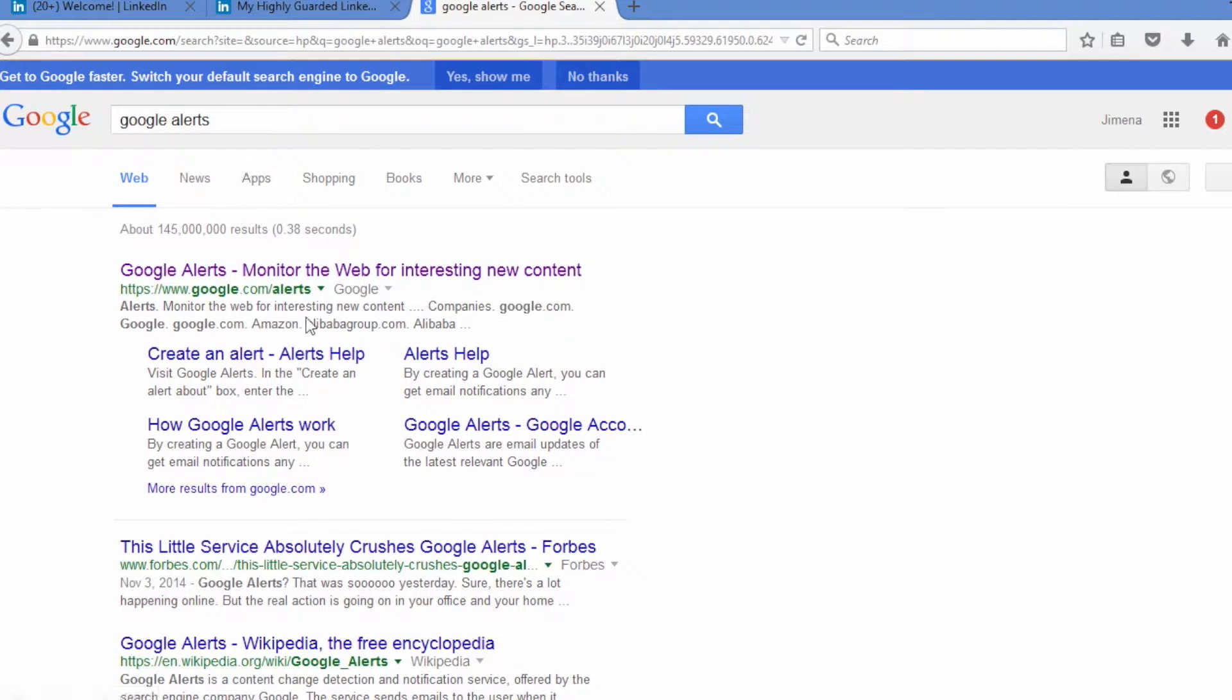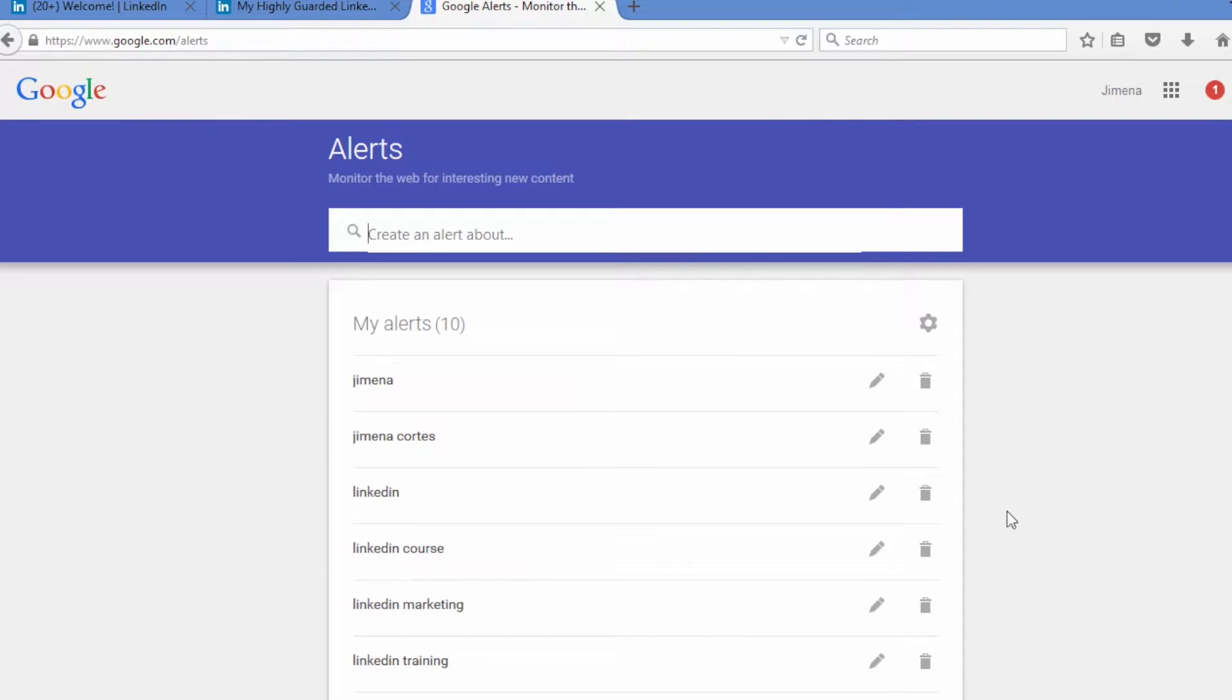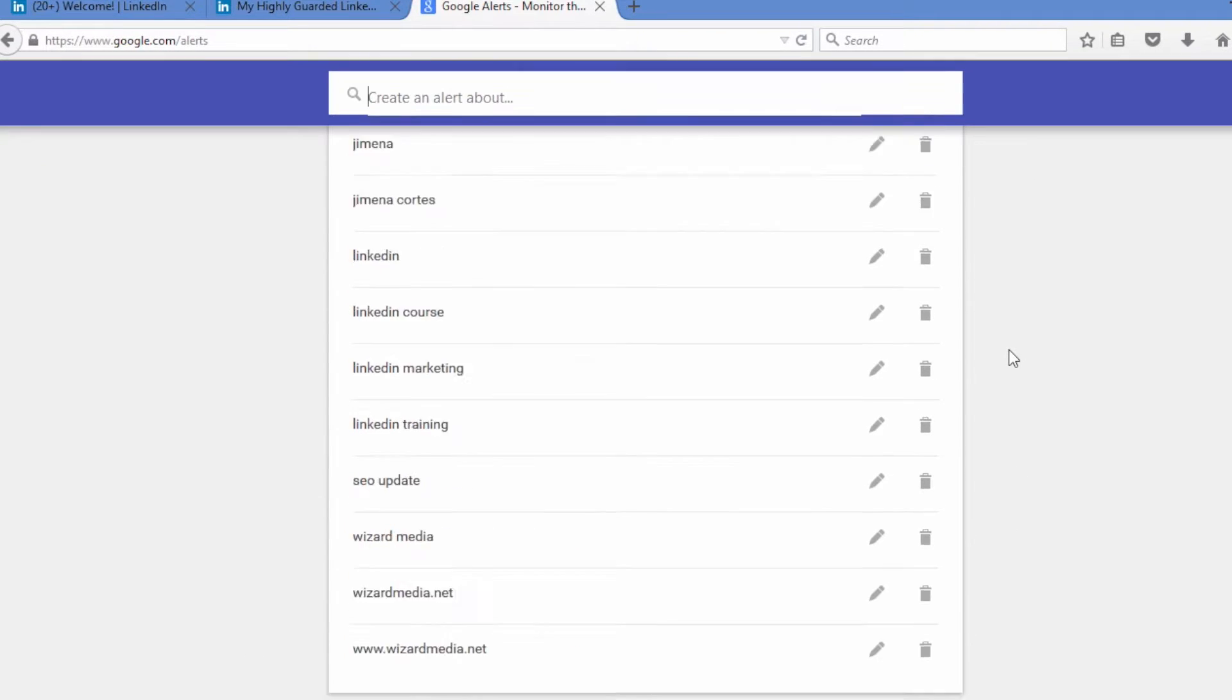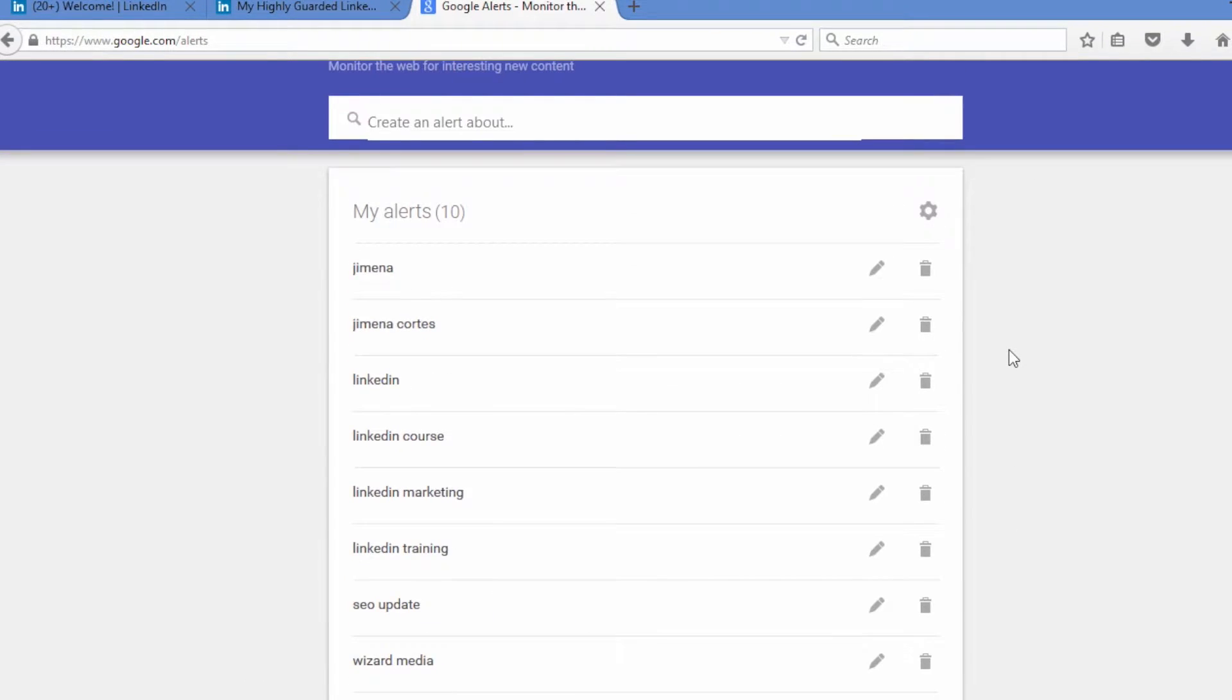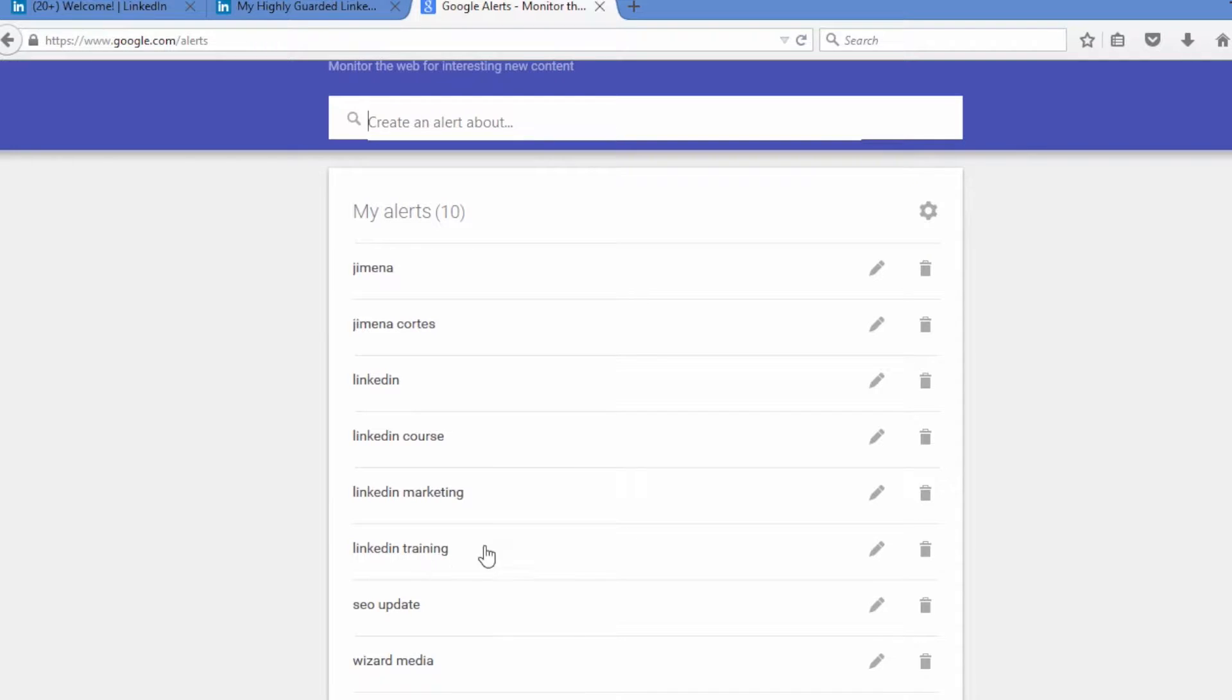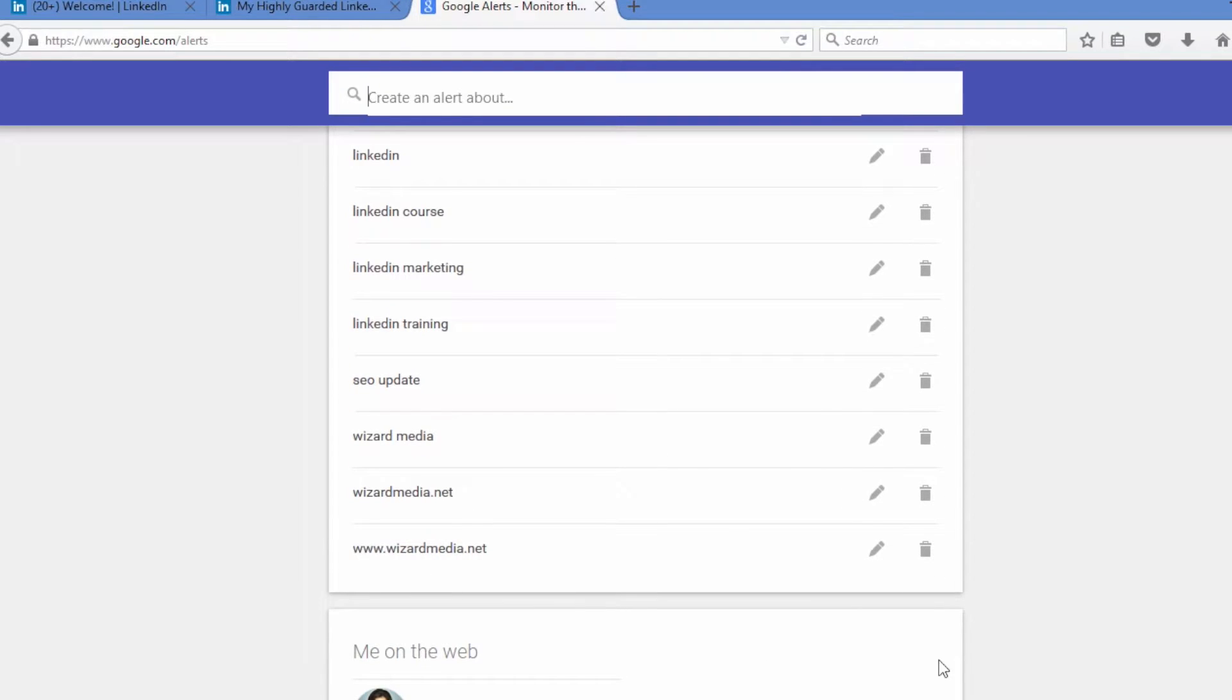So there we go, Google Alerts, and it's the first link that comes up. Now you can see some of the alerts that I've got set up under this Google account. I've got my name in there, I've got LinkedIn, LinkedIn course, LinkedIn marketing, LinkedIn training, SEO updates, Wizard Media which is my company's name, and then my company's website.